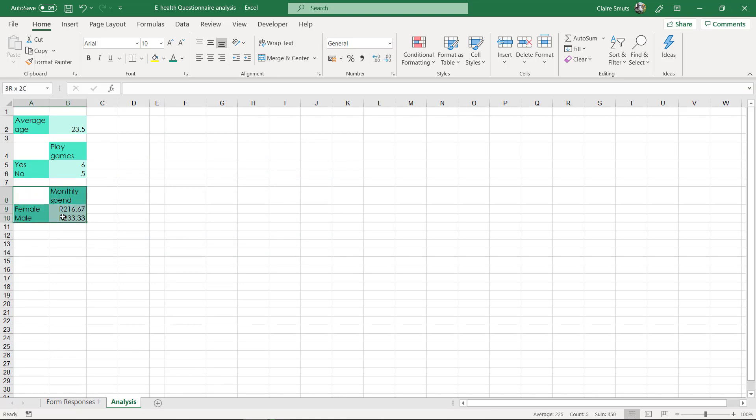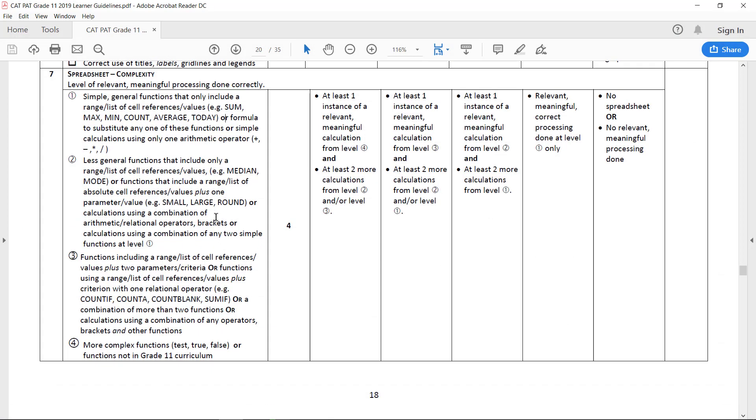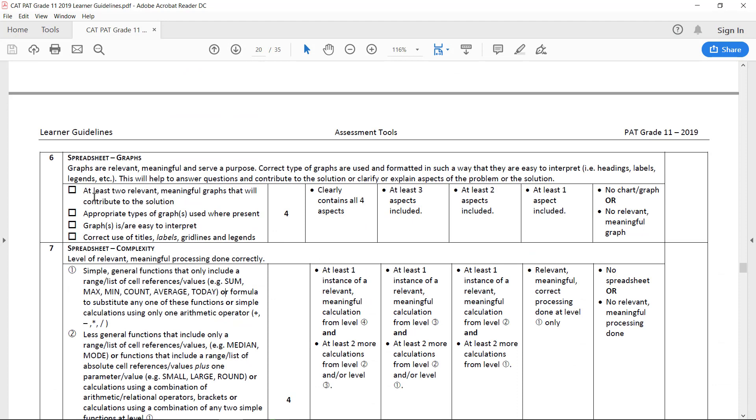So let's make one graph together. You need to make, let's see how many. Let's just double check this. So graphs, you need to have at least two meaningful relevant graphs. I prefer three and I'm going to show you why just now.